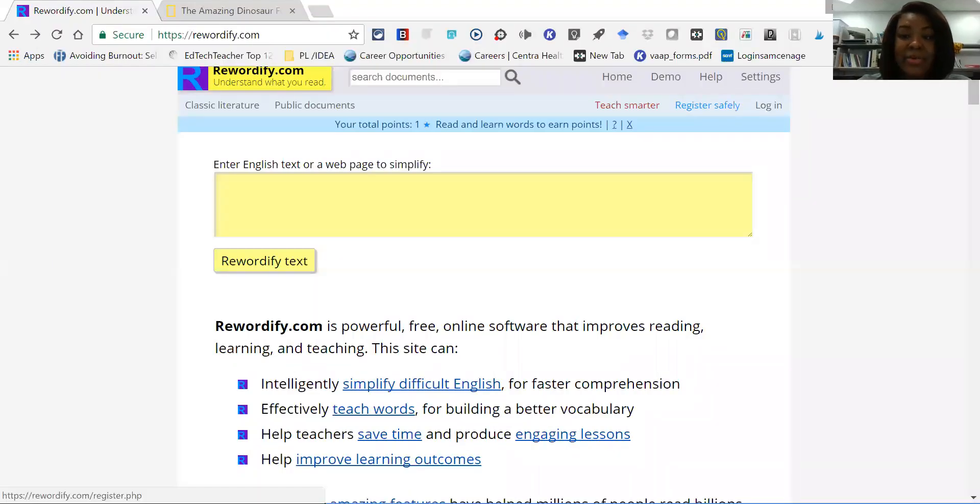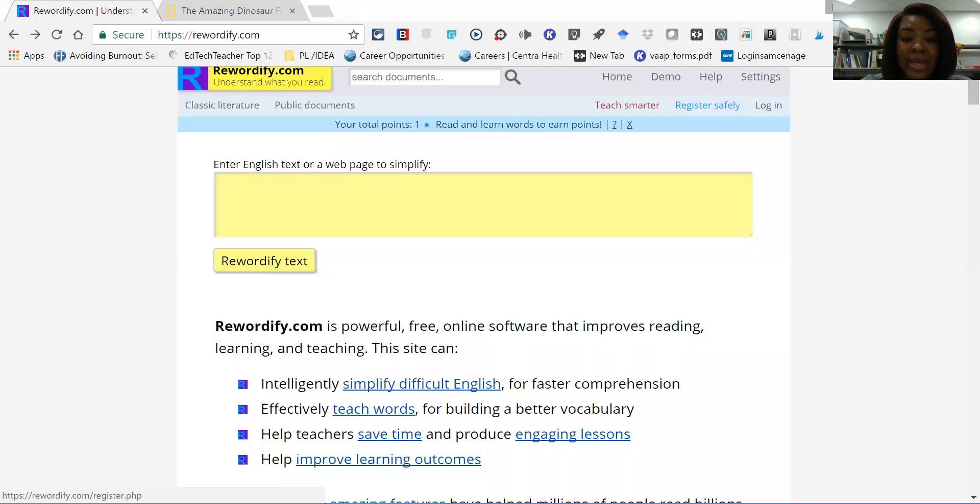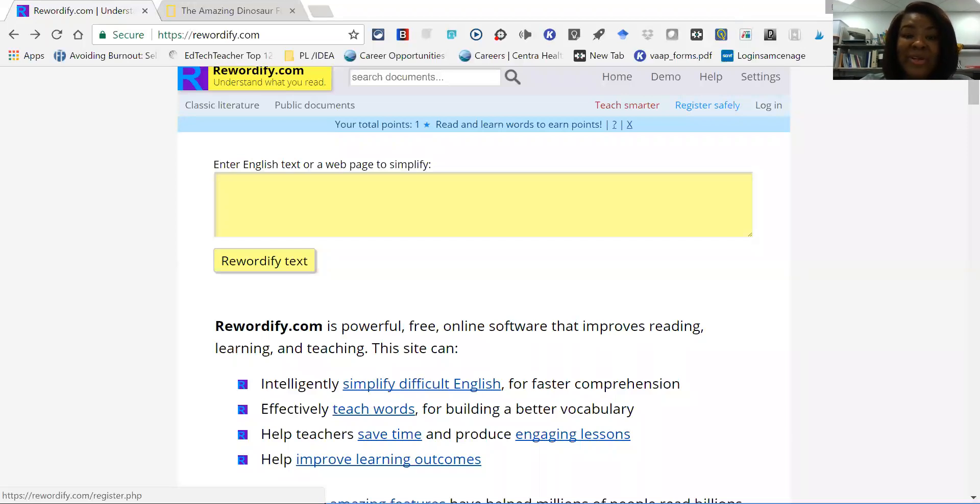Hi, in this video we're going to learn about Rewordify.com. It's a free text-leveling website that users can use to help them simplify vocabulary words as well as help them learn new vocabulary with some of the learning sessions.